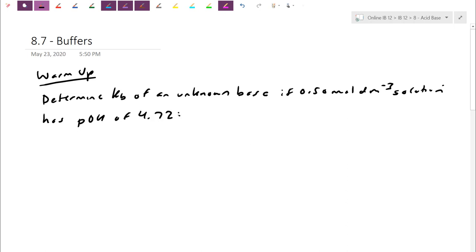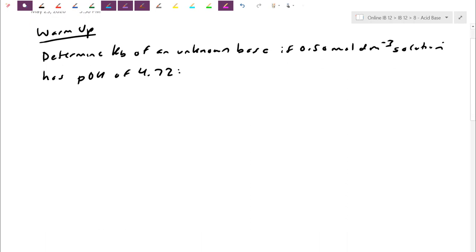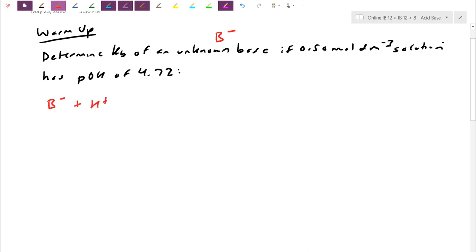I encourage you to pause the video and try it out for yourself. When you unpause you can check your work with me. So we have an unknown base — I'll track that as B⁻. B is just a placeholder; the minus is because as a Bronsted-Lowry base it's supposed to be gaining a proton. This is a weak base calculation.